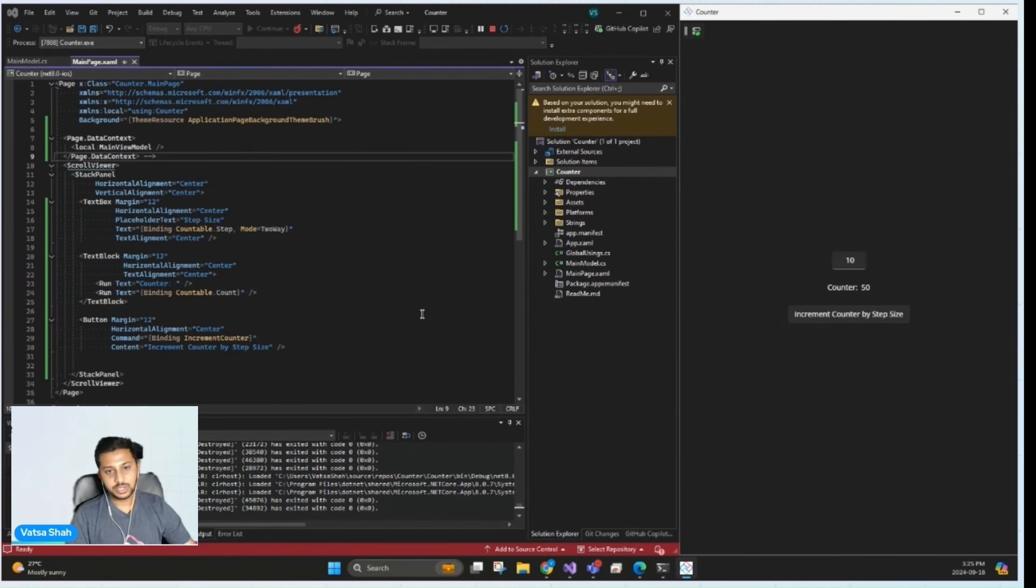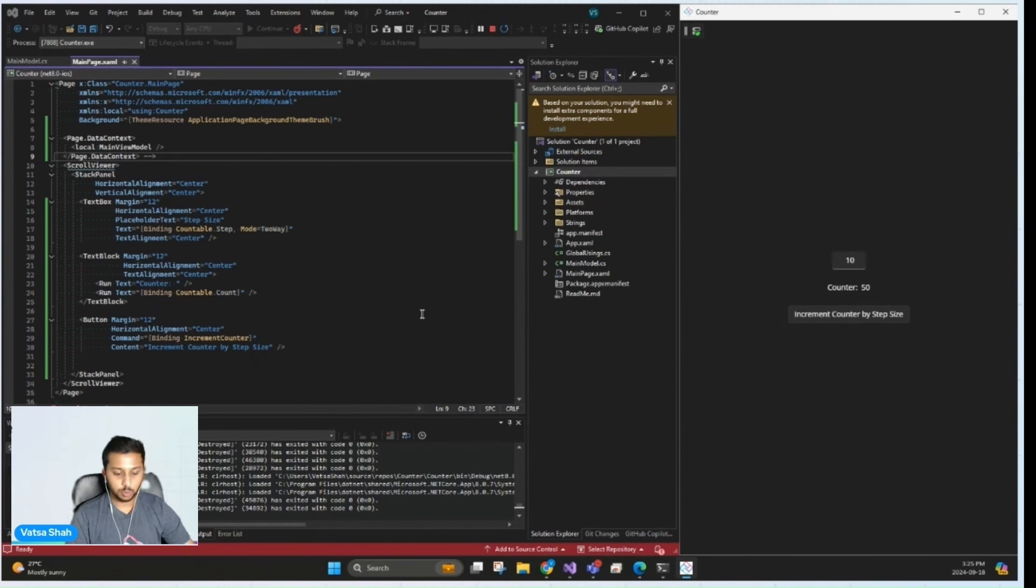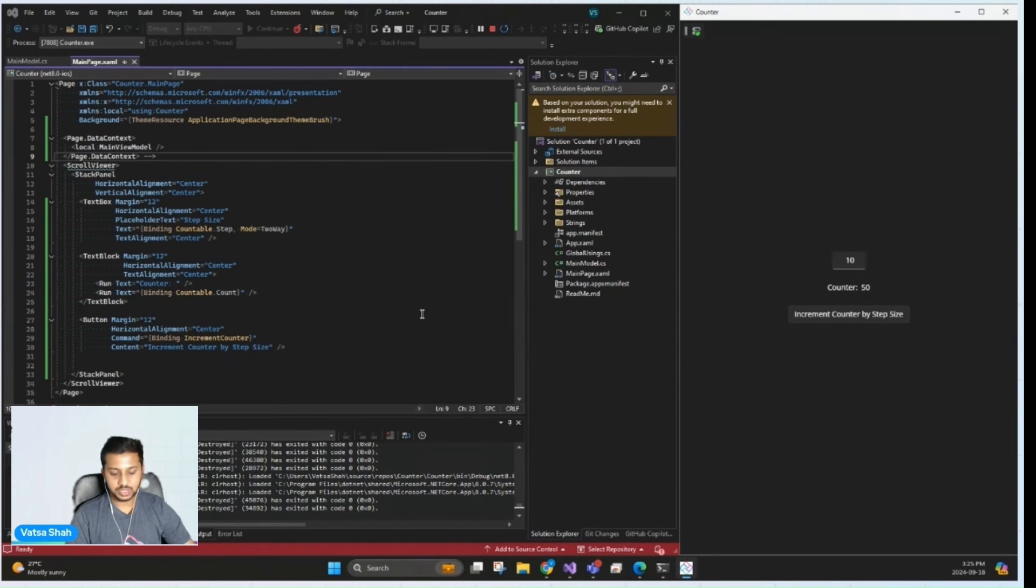And there we have it. We've successfully built a simple counter app using MVUX and Uno Platform, exploring both the practical and technical aspects of MVUX along the way. Thanks for watching, and I'll see you in the next one.